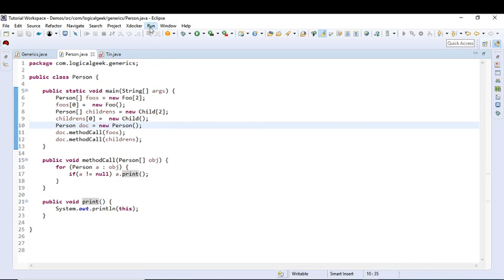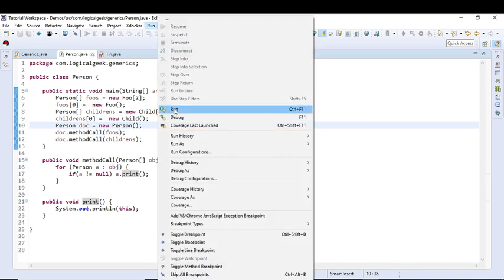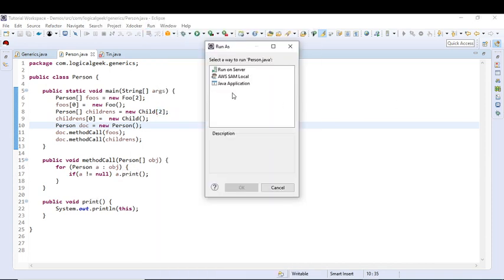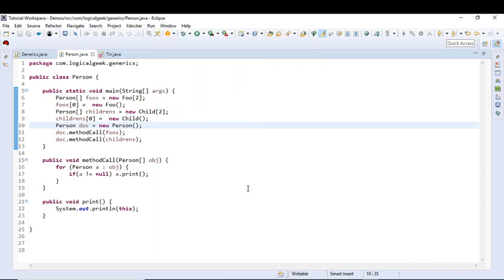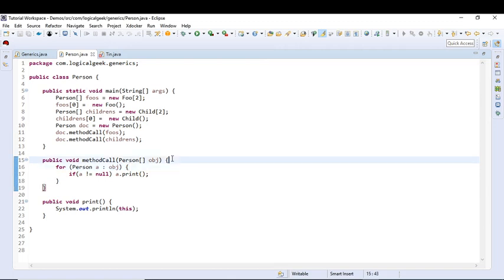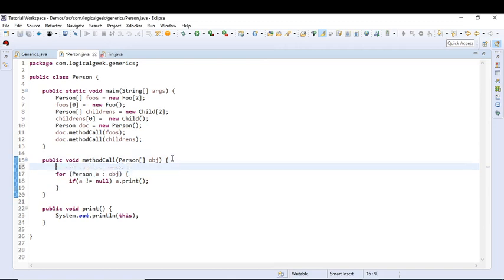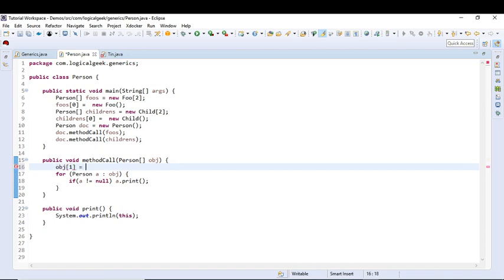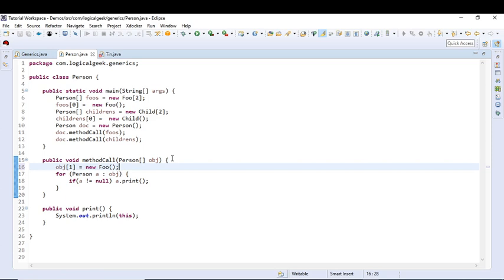Let us run this program. So it printed out both the objects. Now what if I try to add an object in this method? Let's say object of 1, new Foo. So we are not getting any compilation error, yet we are trying to add a Foo object into a Person array.